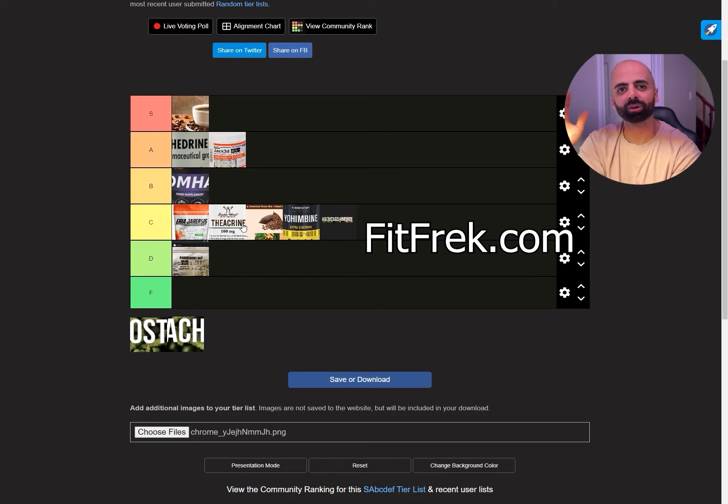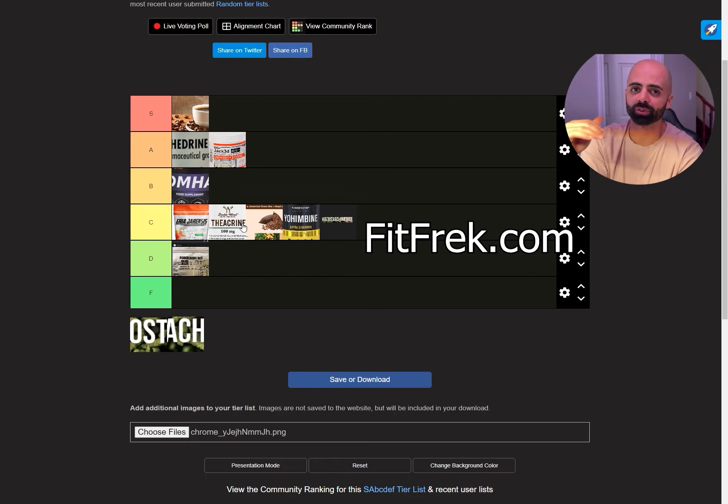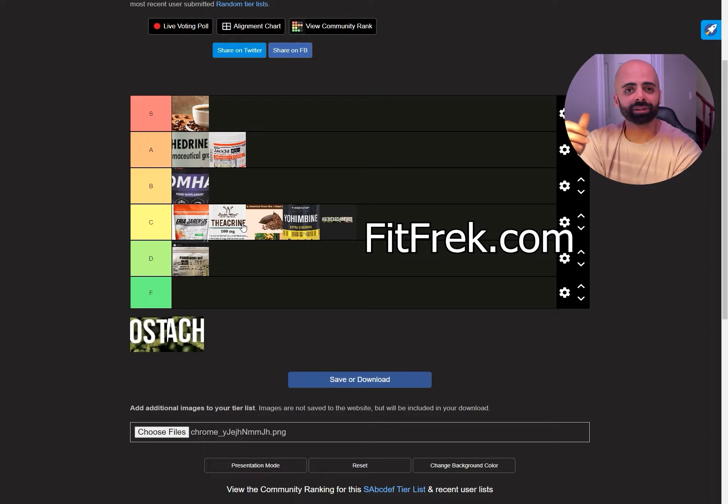So be careful. Be smart. Go to fitfit.com if you need any resources for pre-workouts and guides and whatnot. Let me know if you have any questions as well. I'll help you out.